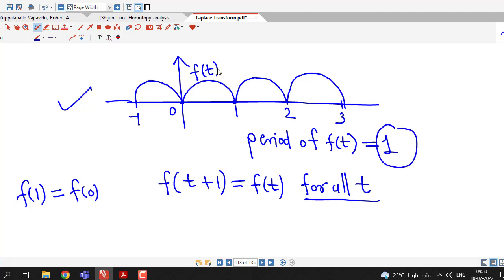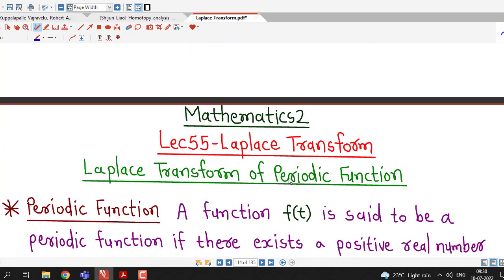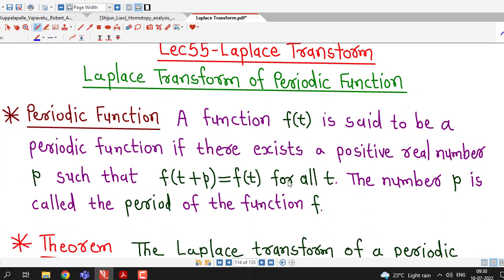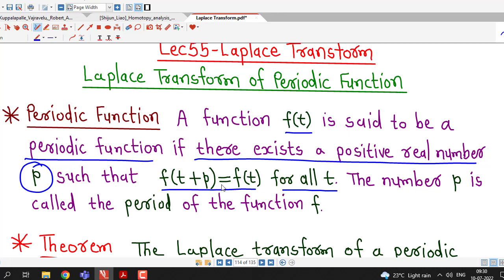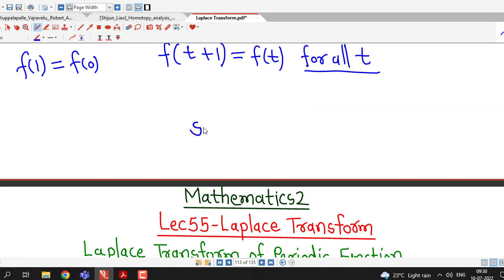Therefore, we can say that this function f(t) is a periodic function of period 1. In general, a function f(t) is said to be a periodic function if there exists a positive real number p such that f(t + p) = f(t) for all t. This number p is called the period of the function f.